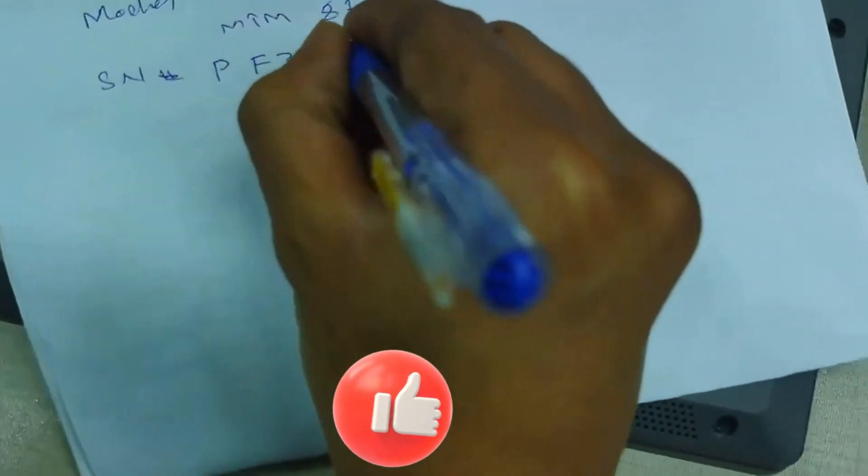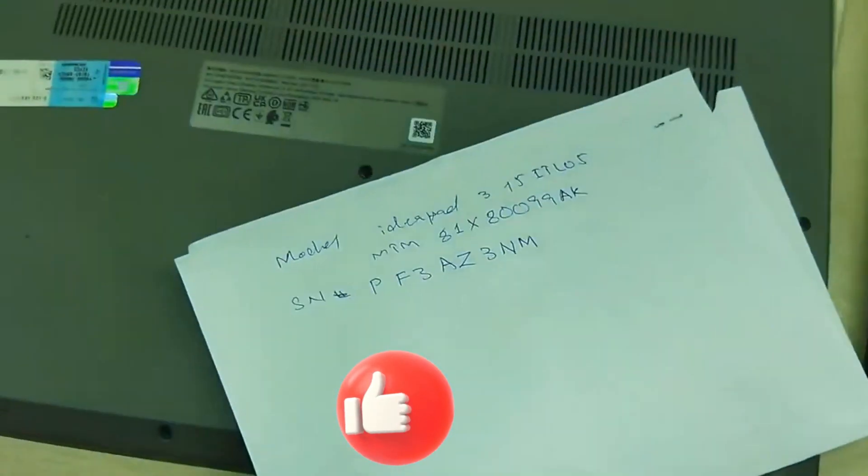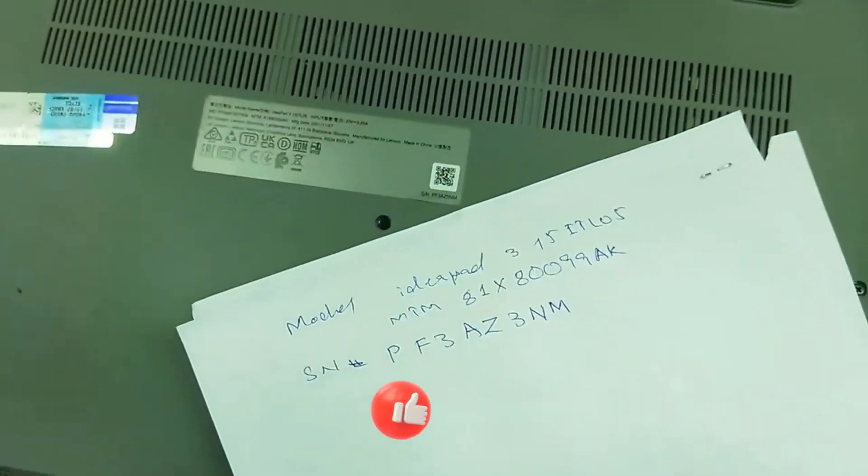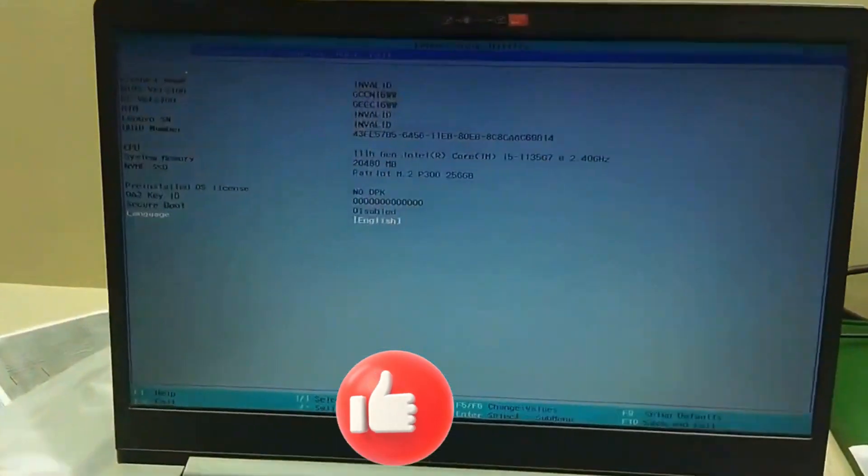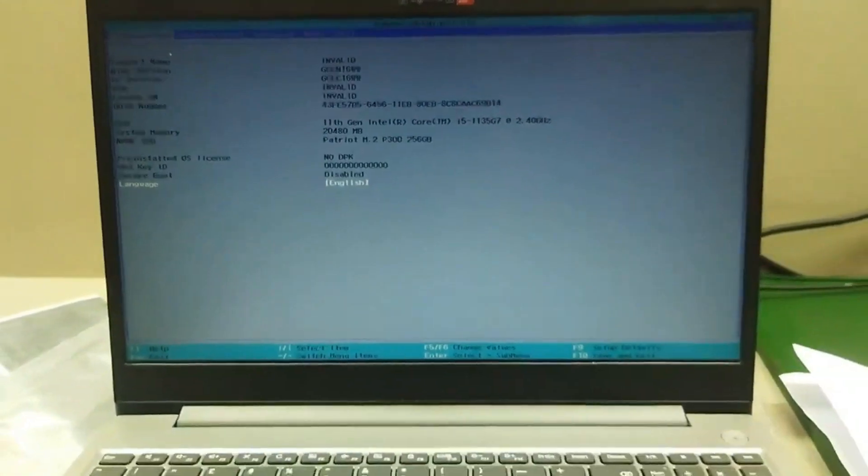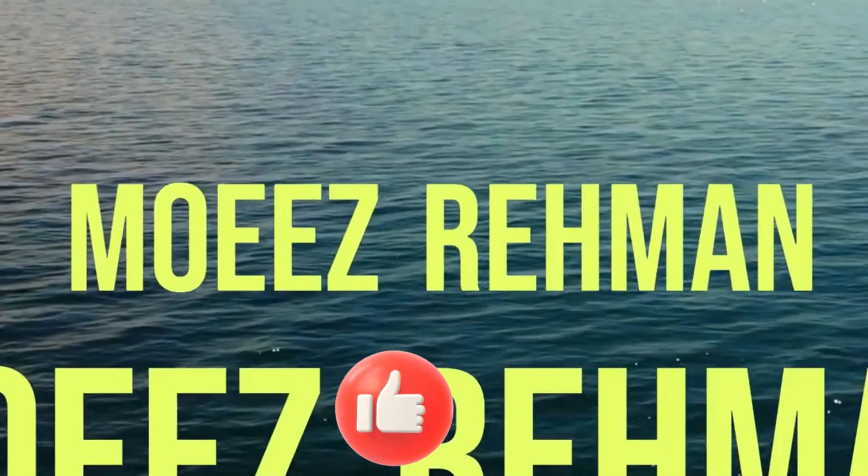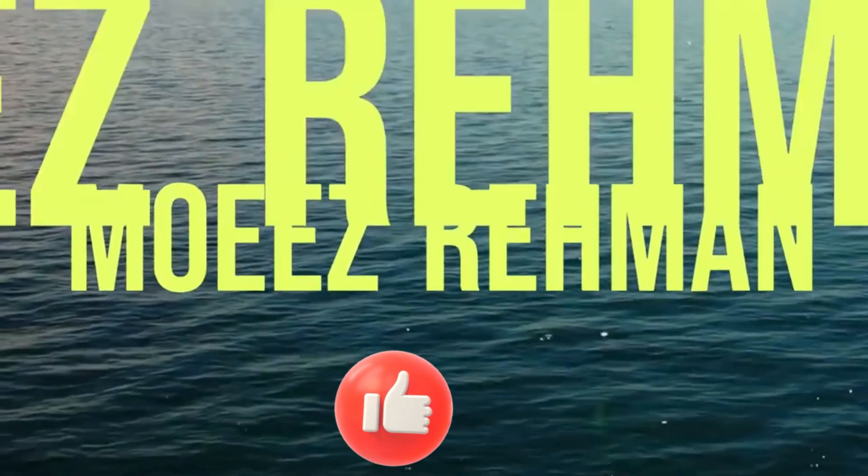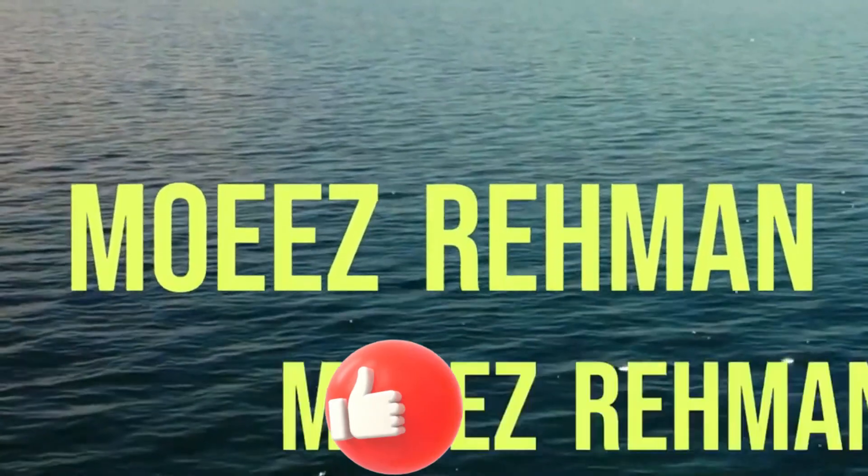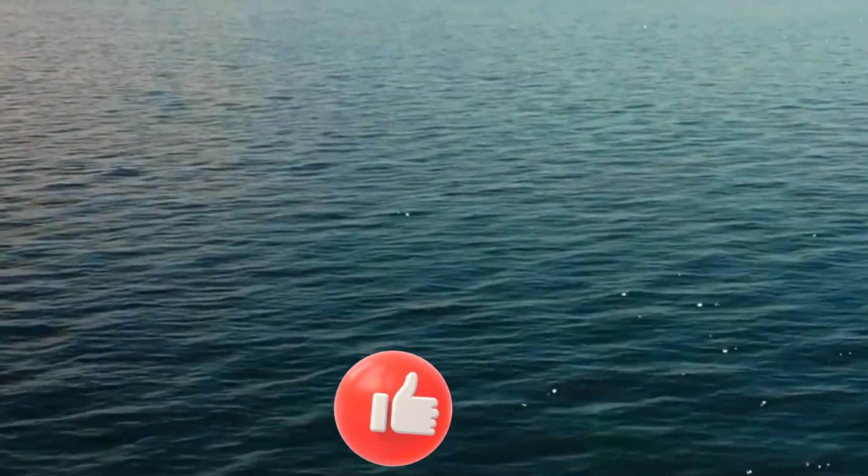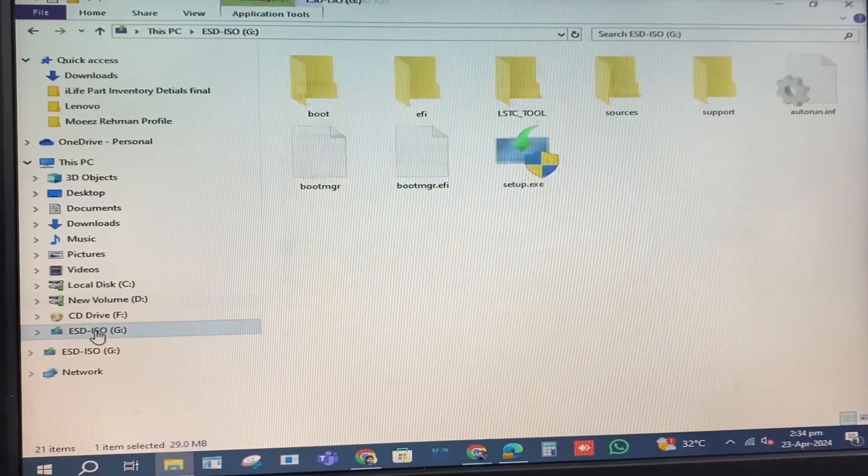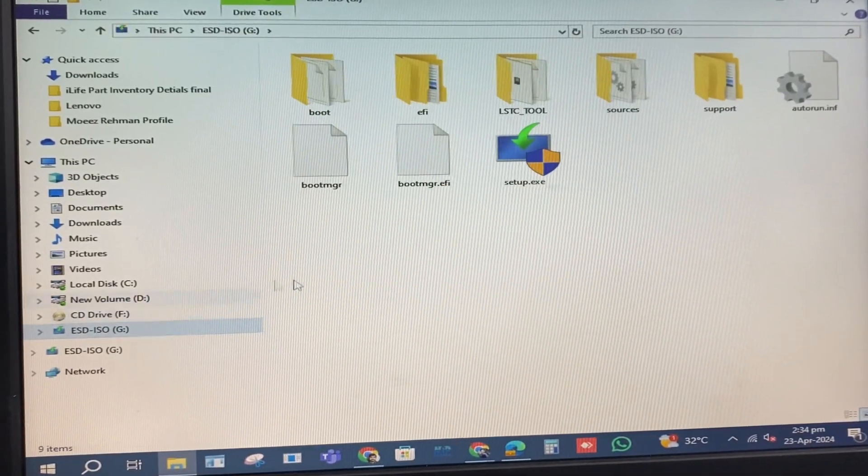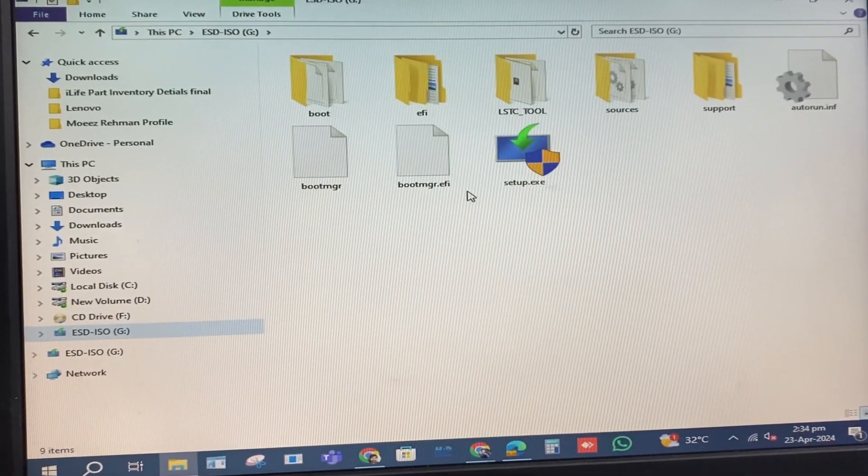Hi everyone, Moiz Aiman here. In this video, I will show you how to update the serial number and model number of Lenovo ThinkPad, IdeaPad, Legion and other Lenovo laptop series using the latest tool. This tool covers almost all Lenovo models.